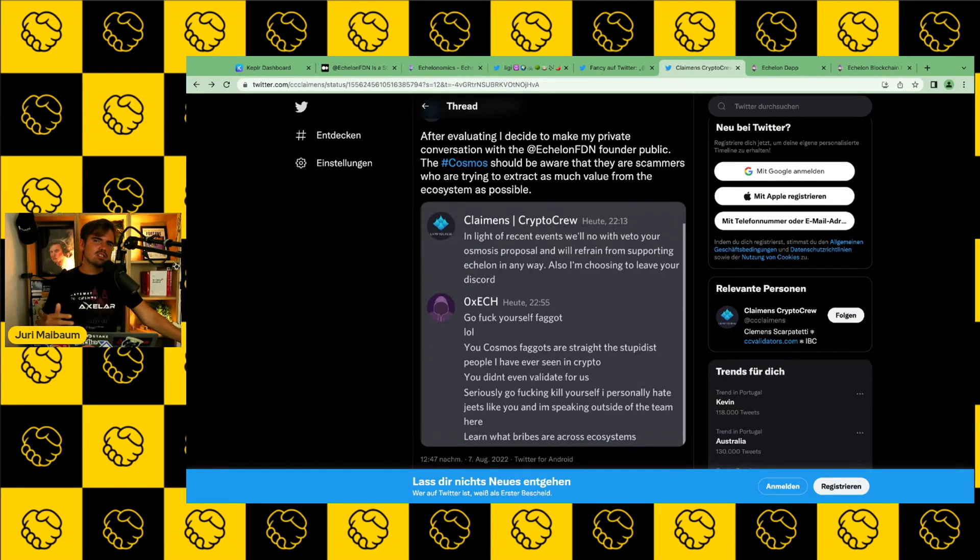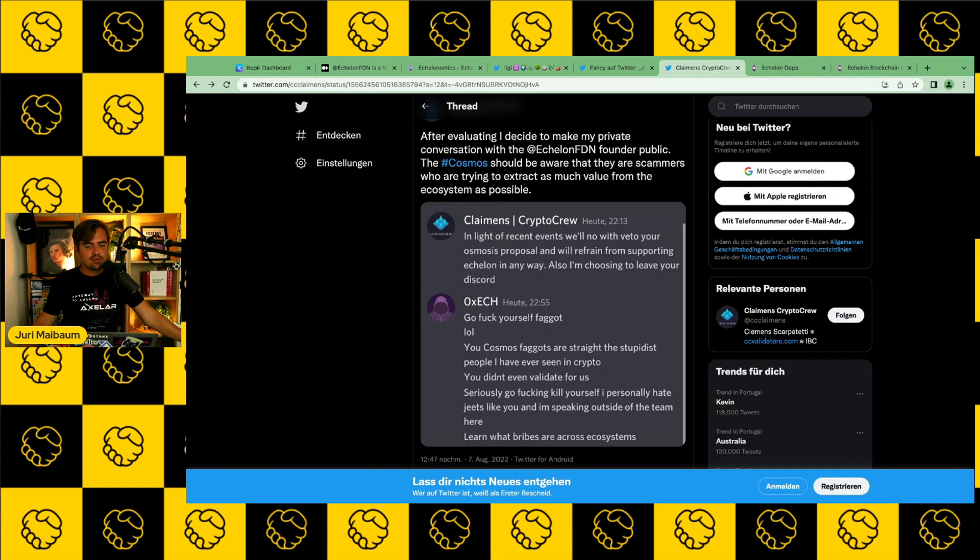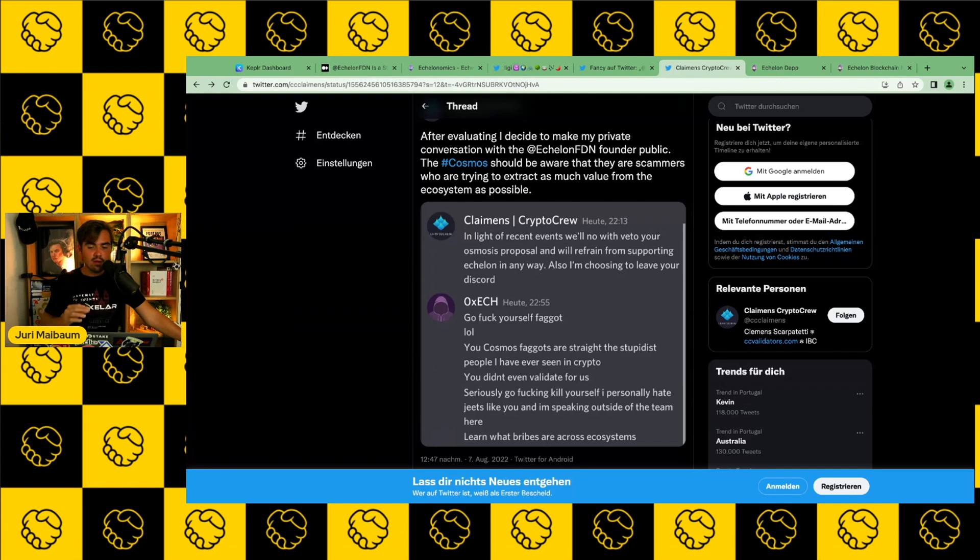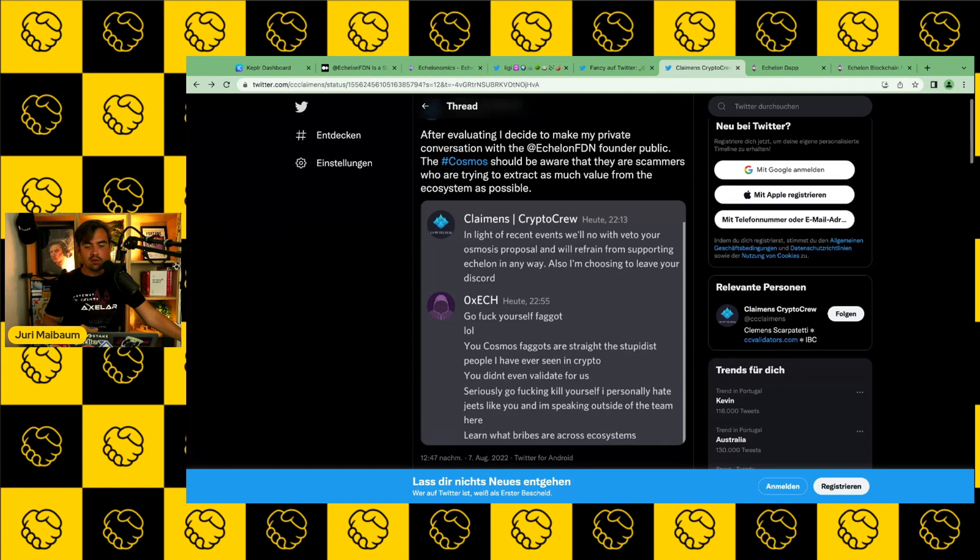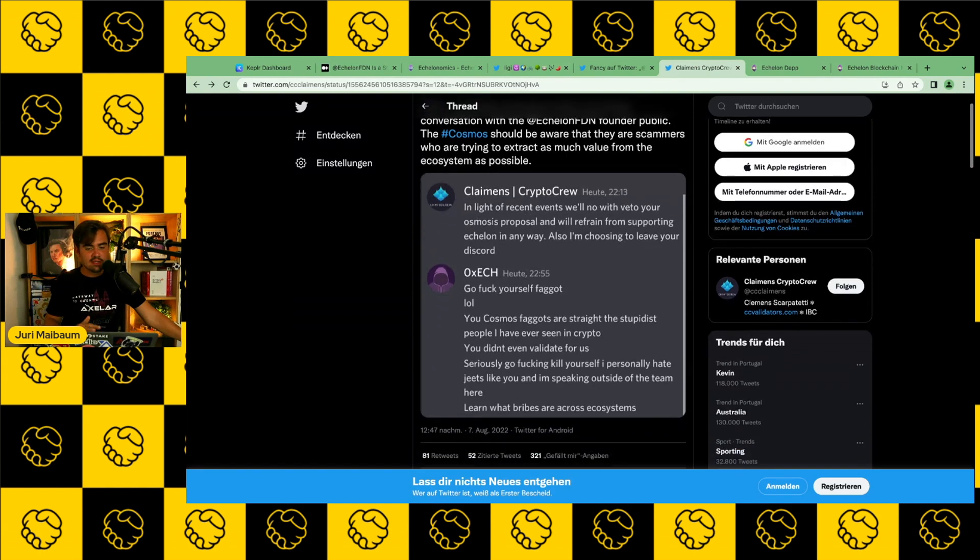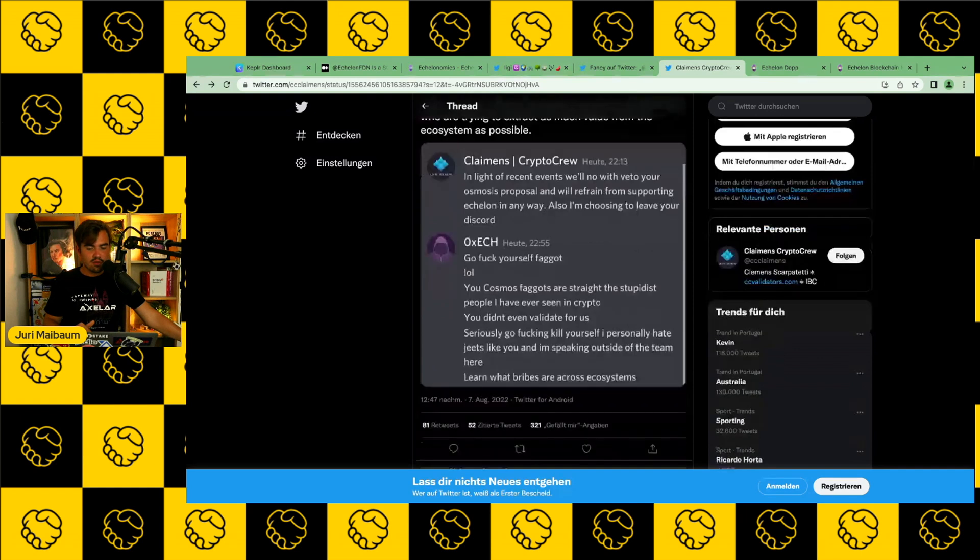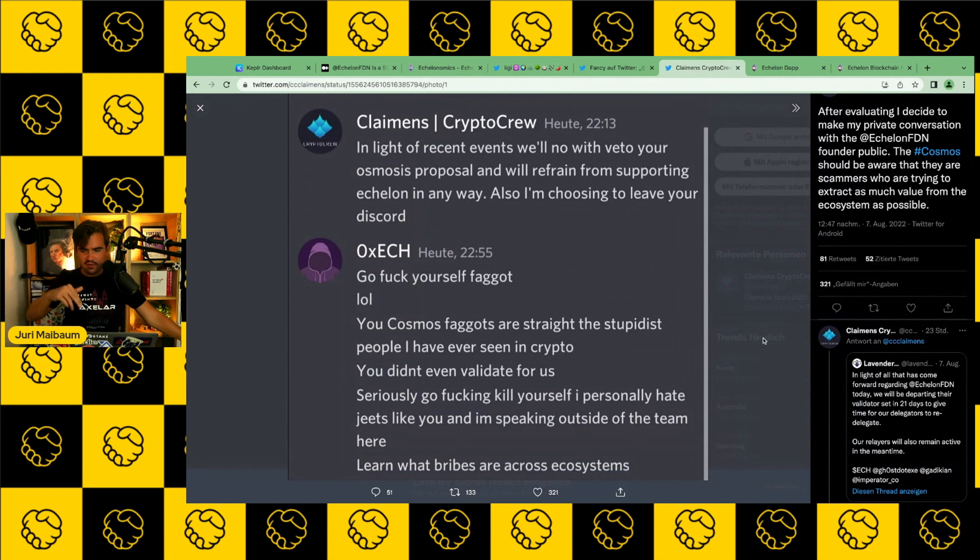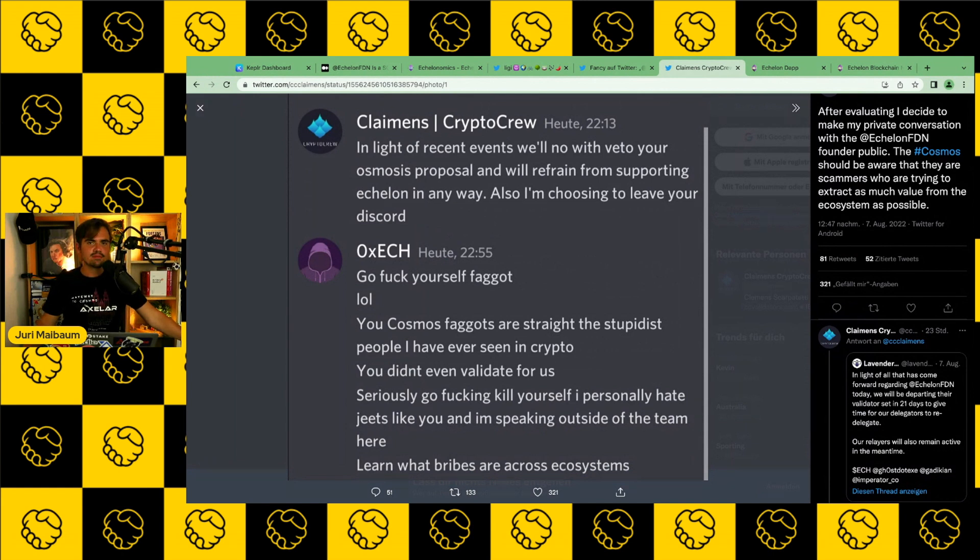Red flag number six. The Echelon team acts very rude and immature. And this is actually how the drama escalated completely on the weekend. Many validators reached out to Echelon and said, hey, guys, under these circumstances, we can't support the ecosystem anymore in any way whatsoever. And said they will leave and will also leave the Discord, for example. And then we saw responses also from the founder himself like this. I won't read this. You can just stop the video here and read through it by yourself. But of course, this is a clear red flag in my book.